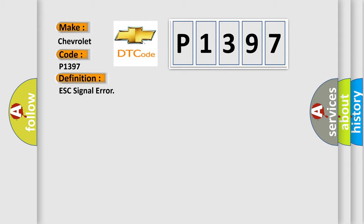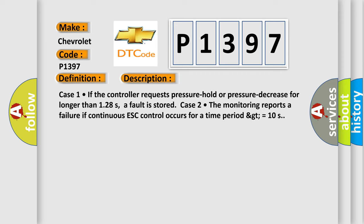And now this is a short description of this DTC code. Case 1, if the controller requests pressure hold or pressure decrease for longer than 128 seconds, a fault is stored. Case 2, the monitoring reports a failure if continuous ESC control occurs for a time period greater than or equal to 10 seconds.